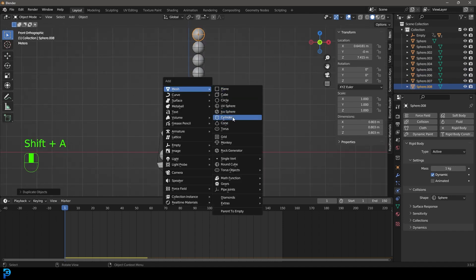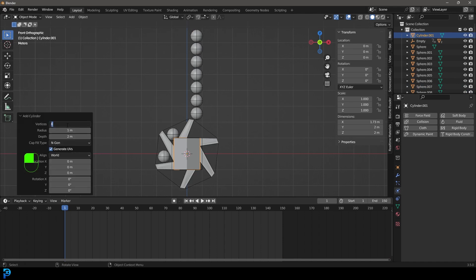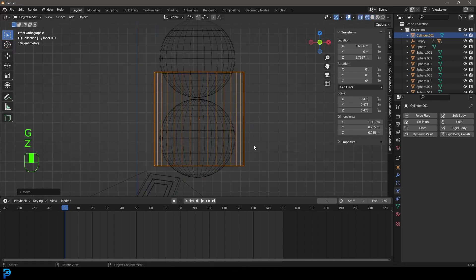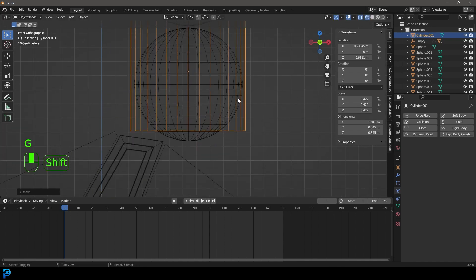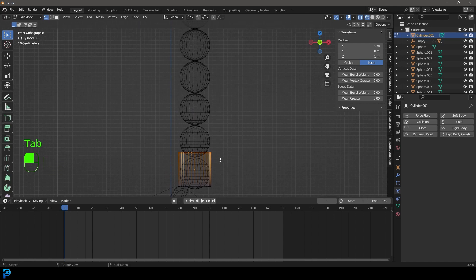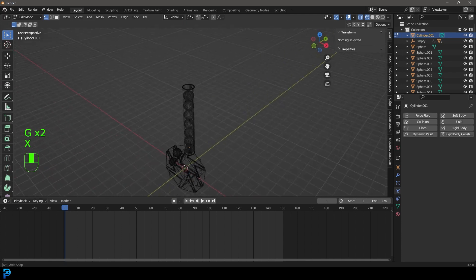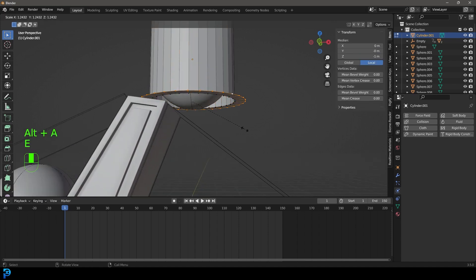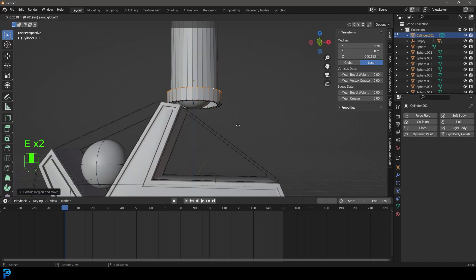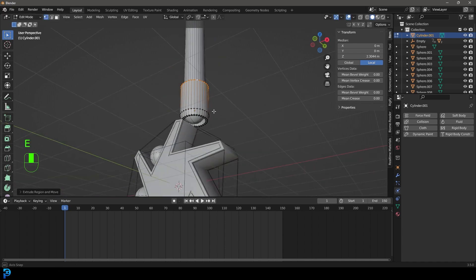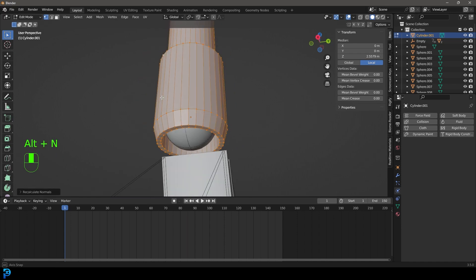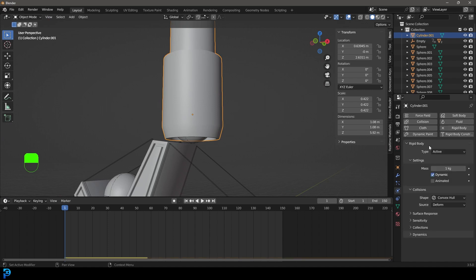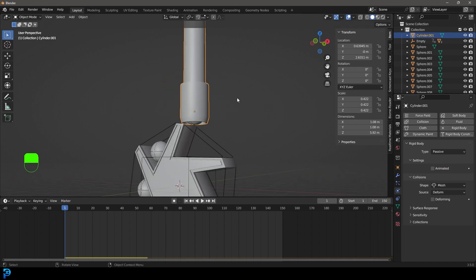Press Shift A and add a Cylinder. In the add cylinder settings make it 32. Go G to move it over, S to scale it so the balls can fit inside. Tab into edit mode, grab the top vertices and go G Z to move up, then X to delete those faces. Select the bottom cap and delete those faces too. Go E to extrude, S to scale, then E and Z to bring it up, S to scale again, and E to extrude up a little more. Select all with A, go Alt N and recalculate outside. Tab back out, right-click and go Shade Auto Smooth. Give it a Rigid Body, make it Passive, and set the Shape to Mesh.